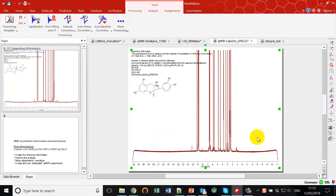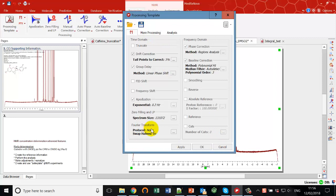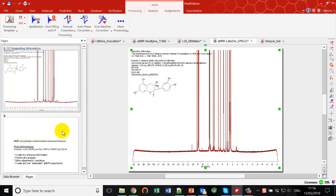So my spectrum is all processed — I've done zero filling, apodization, automatic phasing, and baseline correction. Just to remind you that you have a processing template and all those numbers are collected as you apply them. If you apply the same processing every time, I suggest saving this template so that with a simple re-application you can do all of that processing in one go — that's really handy and will save you a lot of time.